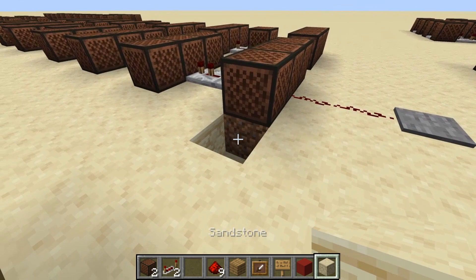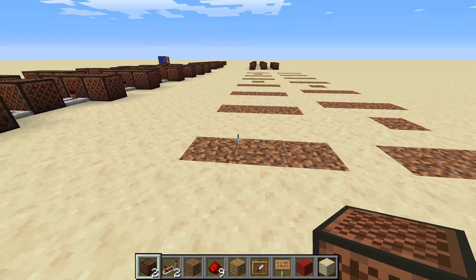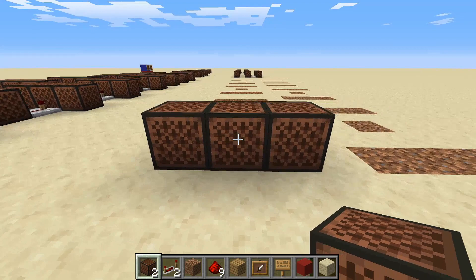So let's get to the tutorial. To start, you're going to want to place down three note blocks: one on four, one on eight, and one on thirteen.